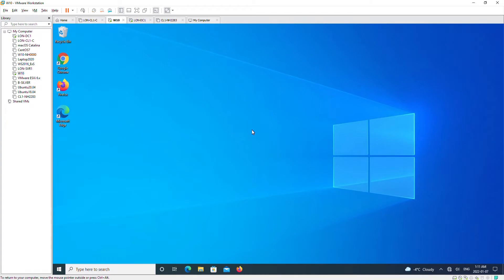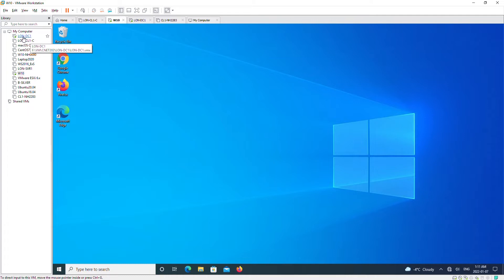Hello everyone. In this video I'm going to show you how to configure remote desktop and connect to a remote desktop computer from another computer. I will configure remote desktop on a Windows Server 2016 and connect to that Windows Server 2016 from a Windows 10 machine.